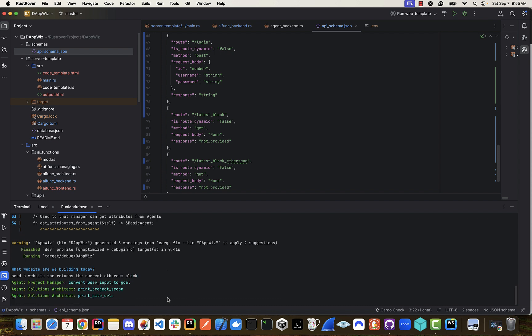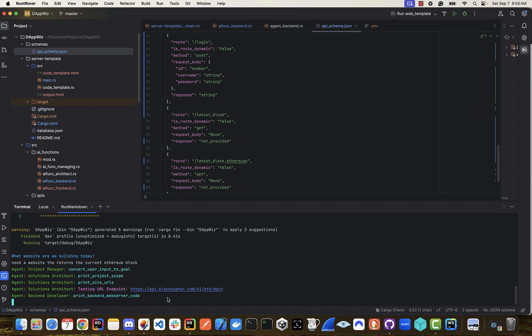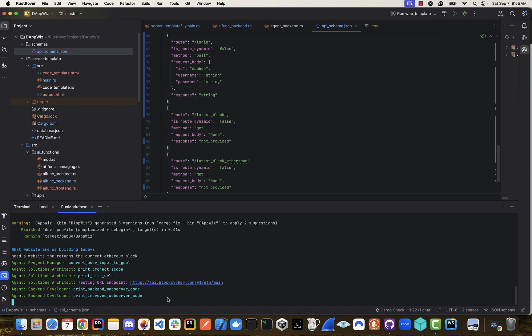Now we have our project manager, which sets up the goal. We have a solutions architect that comes in with the scope of the actual project. Our solutions architect will actually go out and create a testing endpoint that we can use to test our application.